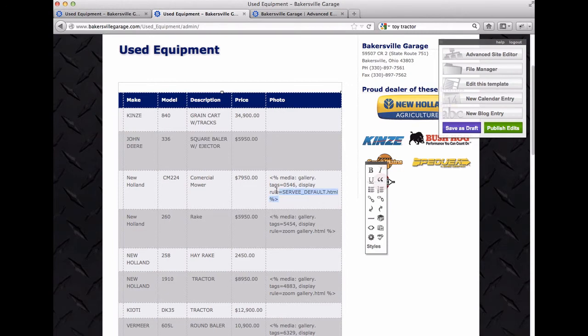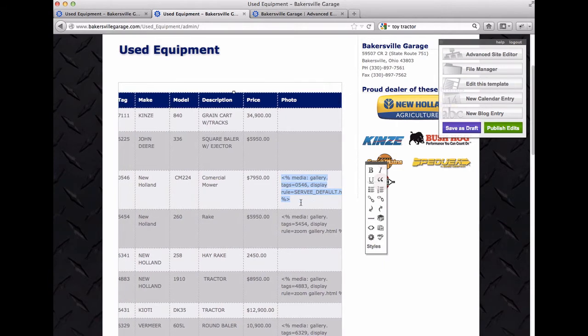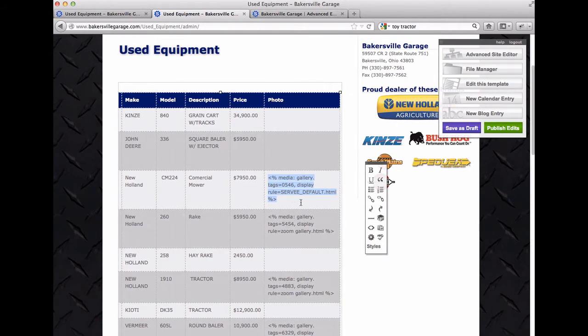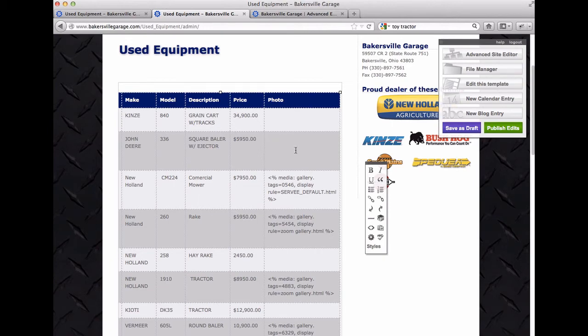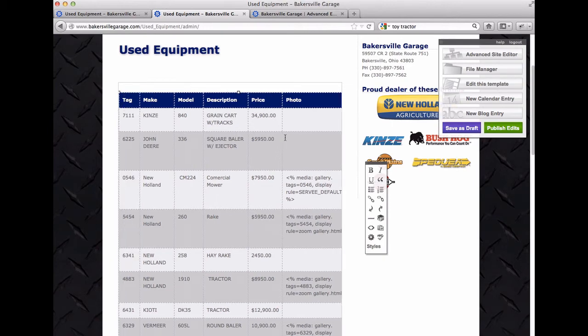So you put your cursor in the spot that you want the photo to be. Now if you want to replace anything that you have there now, I'm not going to do it because I don't know which ones of these are old. But you just highlight this and hit the delete button to get rid of it. So you want your gallery to be placed in a blank spot here. So we've got the cursor flashing in this spot so this is the 6225 John Deere.